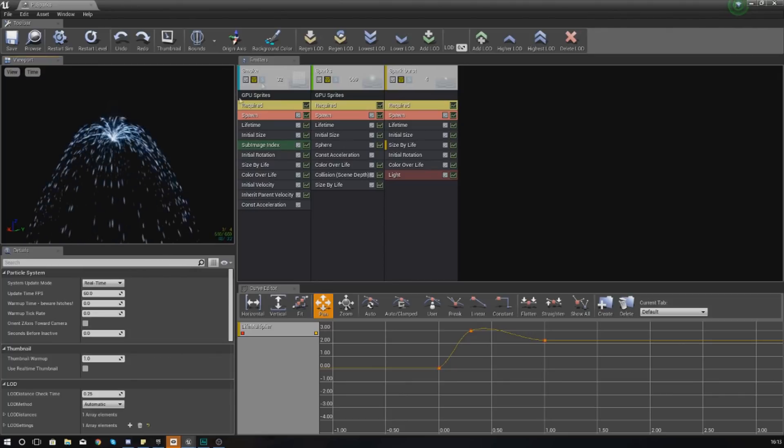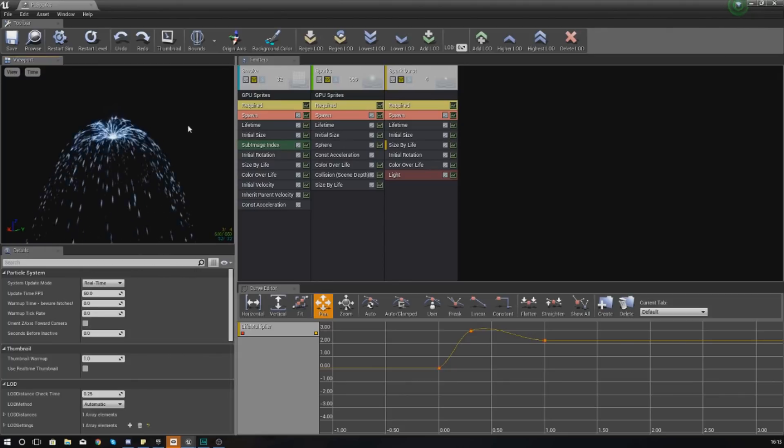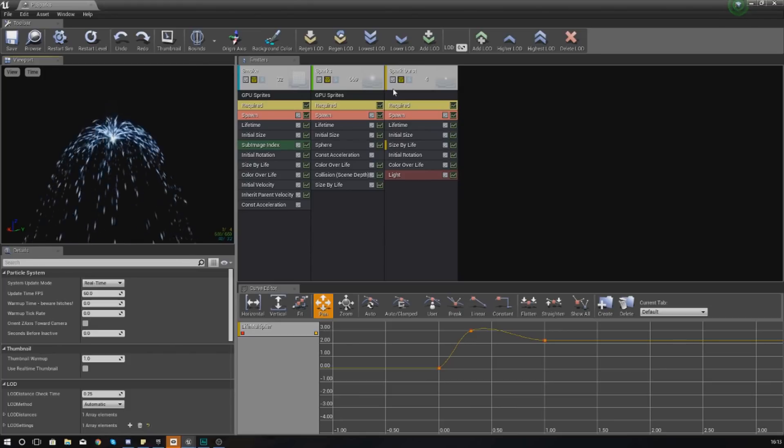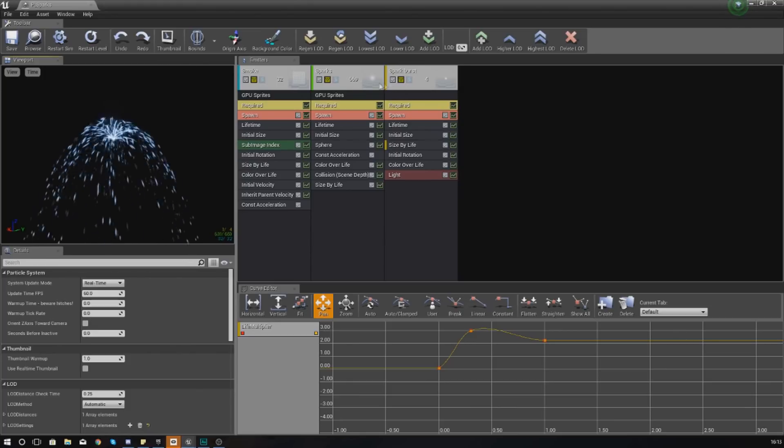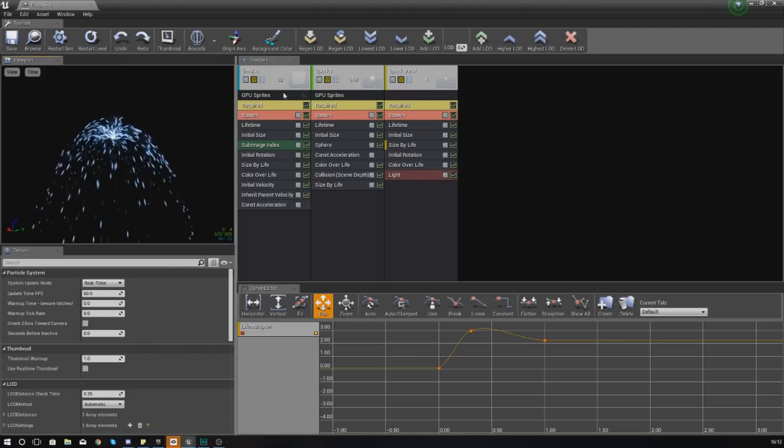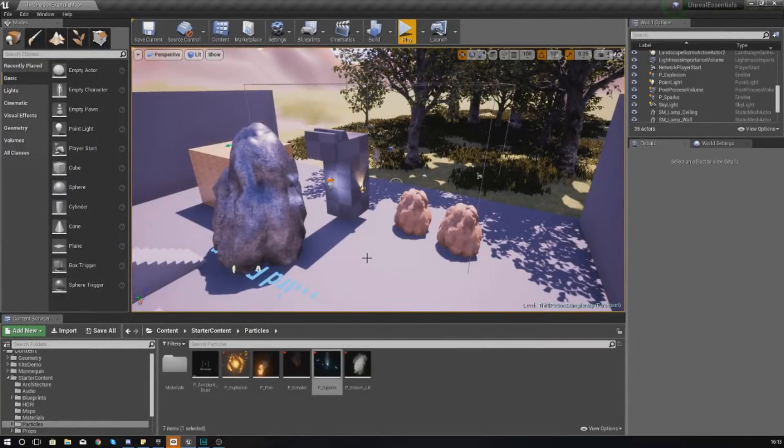What you need to know is just the way a particle system works in terms of it being a group of different emitters with different materials and different functions and stuff as well. Using them inside of your scene is really straightforward - for the most part, all you need to do is just drag and drop.